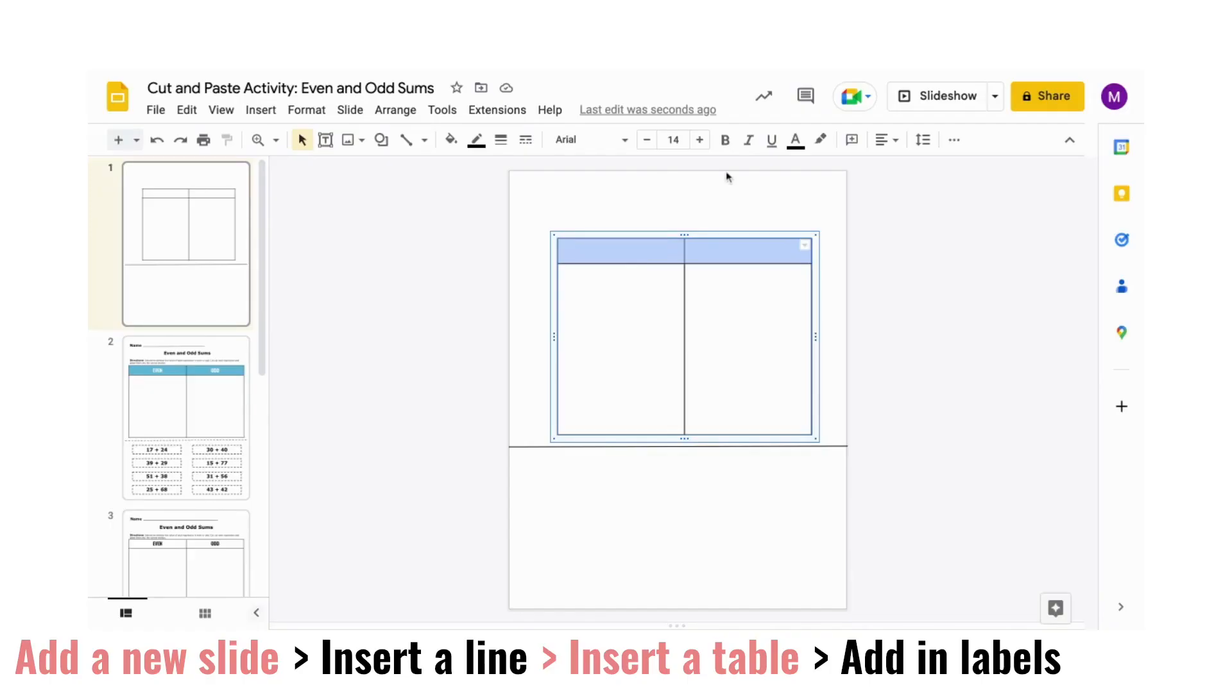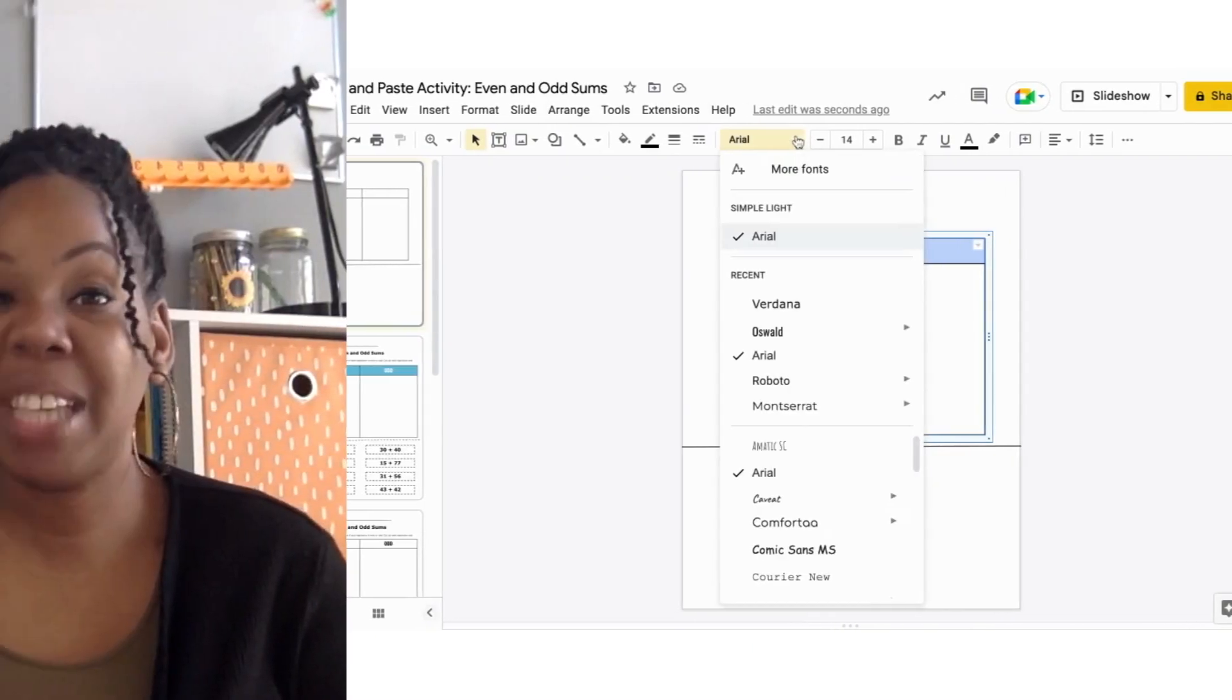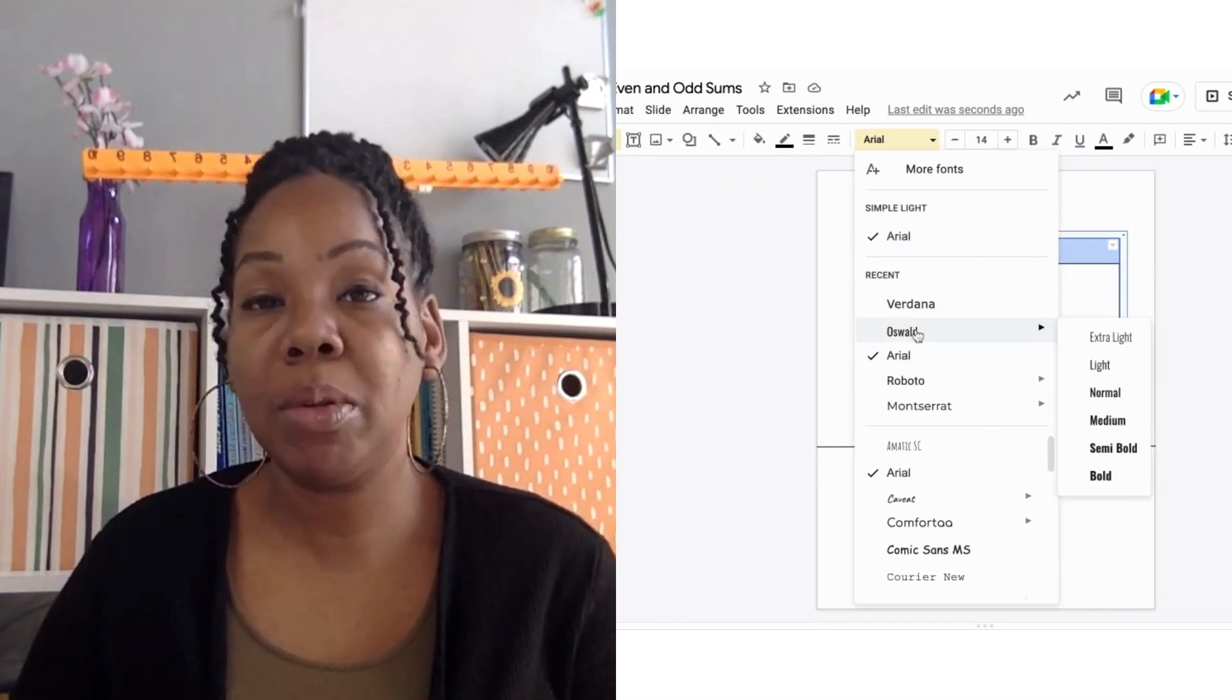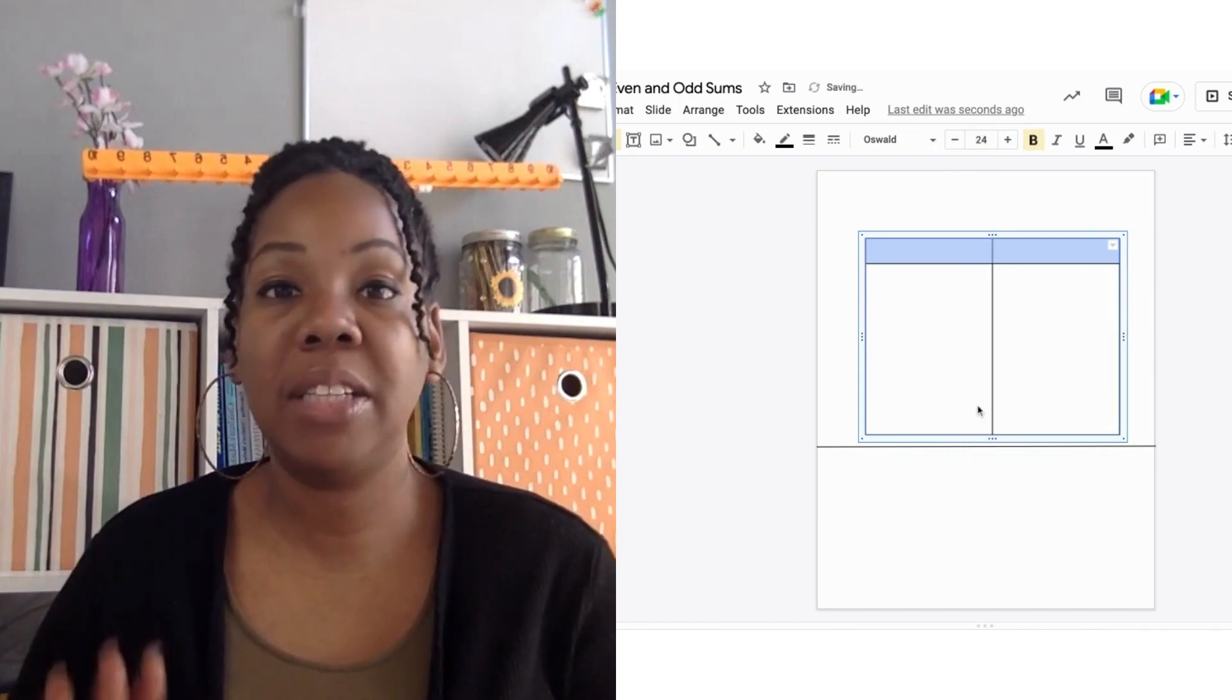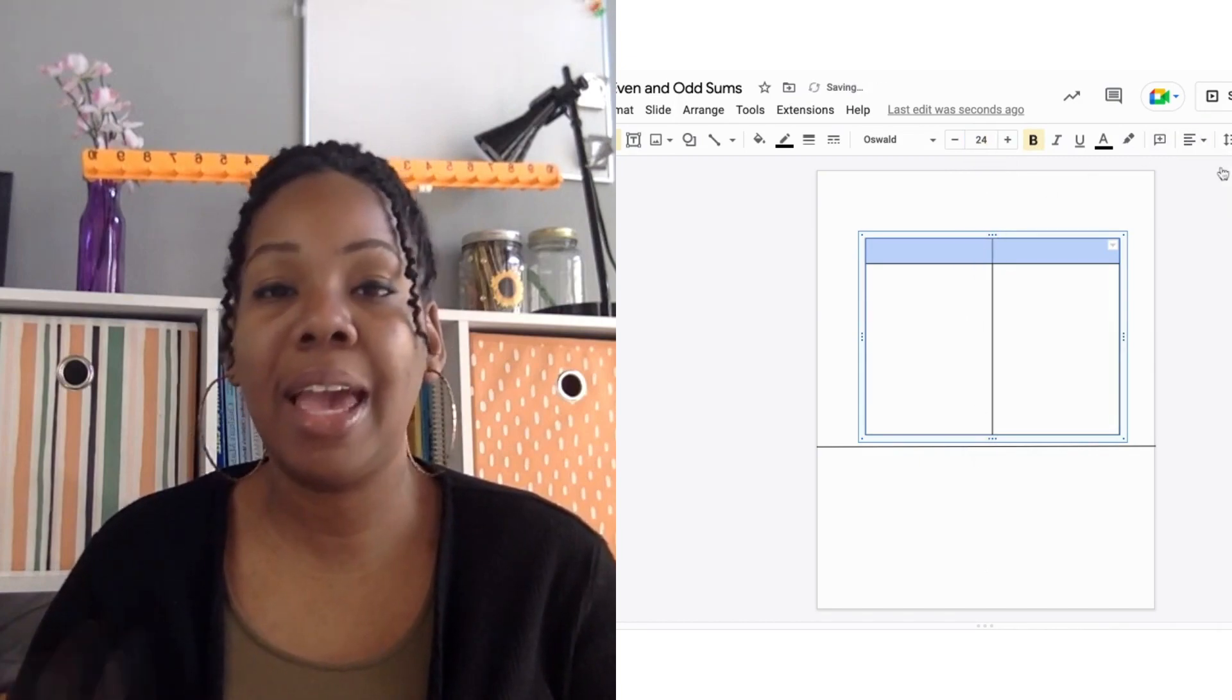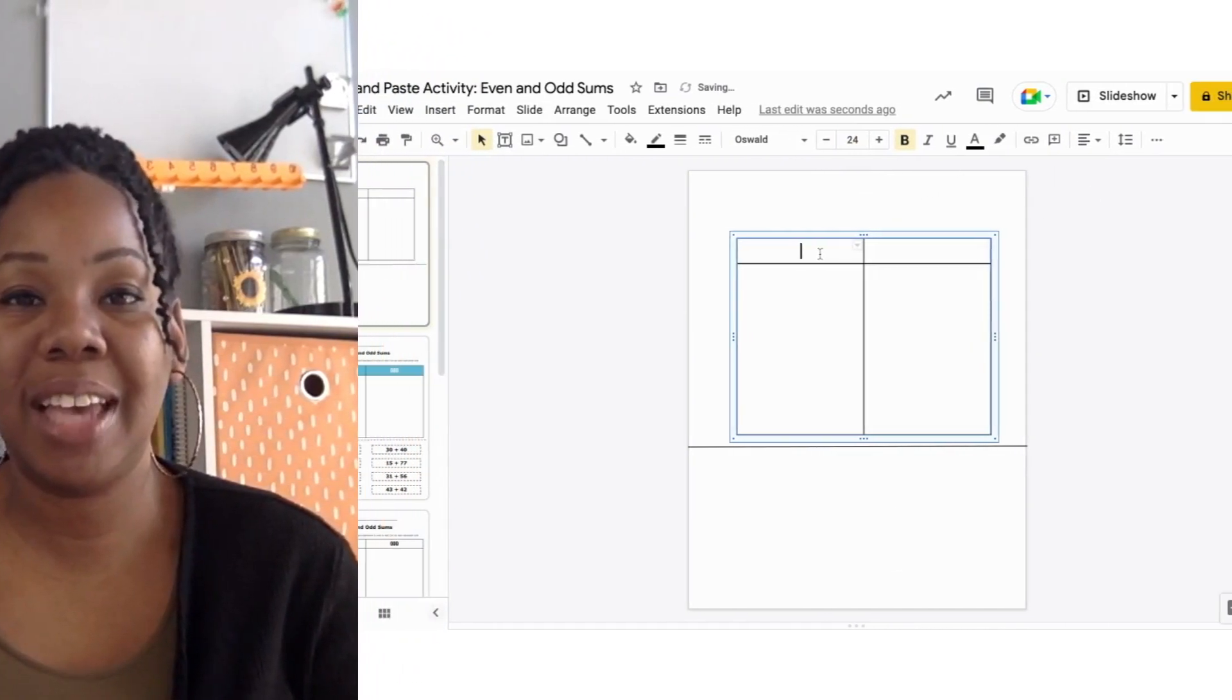Now, you can add in labels for your activity. Before typing in both labels, you can change to the font and size of your liking and center the text.